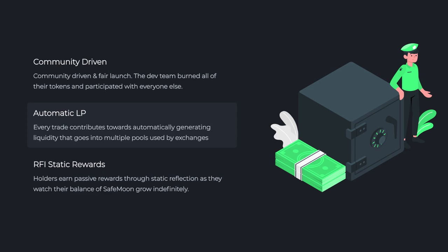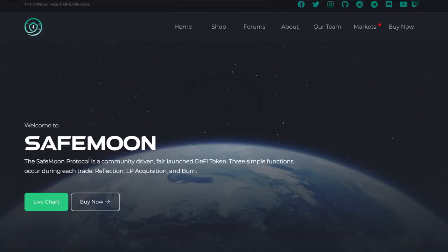SafeMoon introduced a revolutionary system of transfer fees to support the price of the token. Thanks to this, the price of SafeMoon skyrocketed. There is a lot of demand from investors for this kind of token.